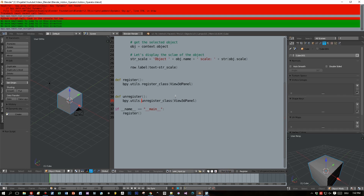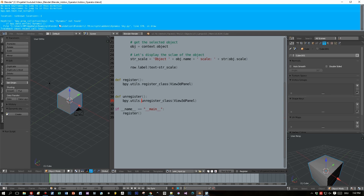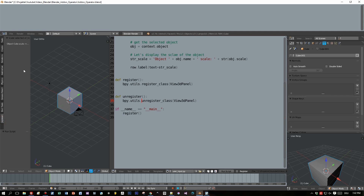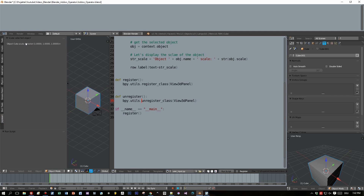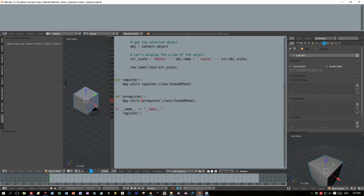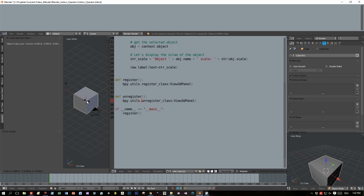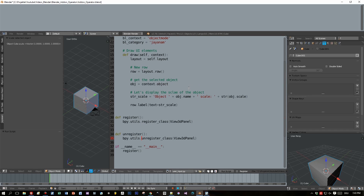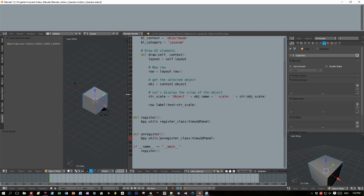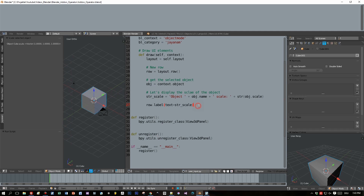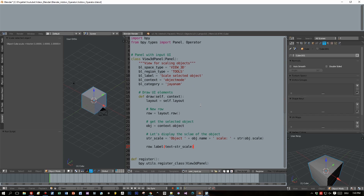Now we can give this a test run. Run the script and here is a new tab JNM and we already see the scale of the current object. When we change this — press S key and scale the object — you can see that the values are changing, because every time I change properties of my selected object the draw method is executed and the changed values are reflected in the label.